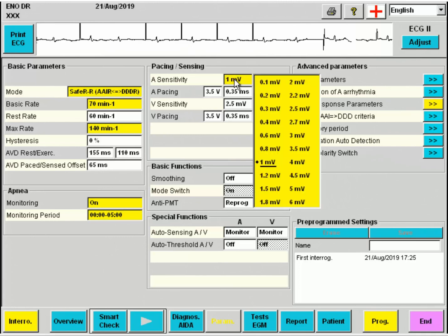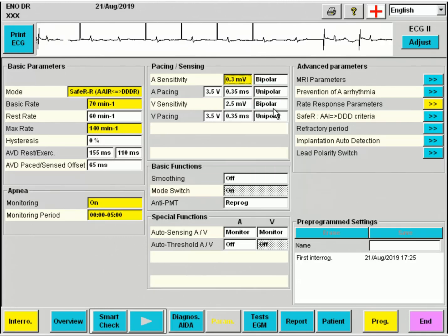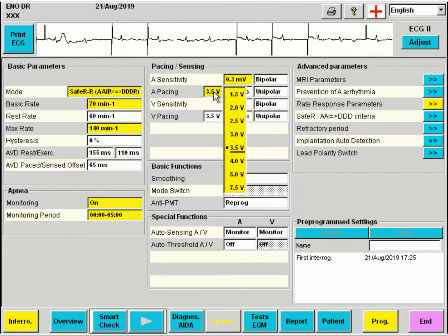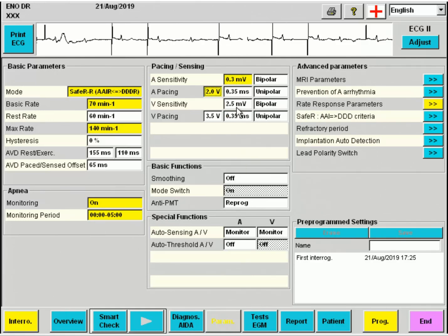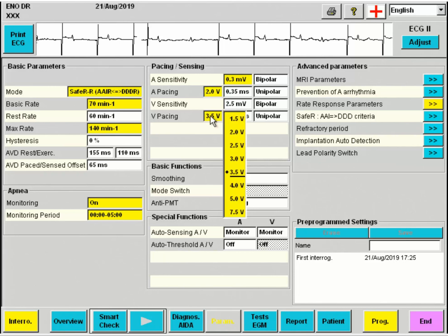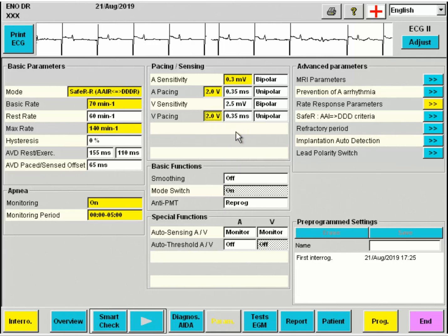The sensitivity of the atrium was too low, so we will program a lower value. We will program the atrial pacing output to 2 volts, according to the pacing threshold of 0.75 volts. The same applies for the ventricle.